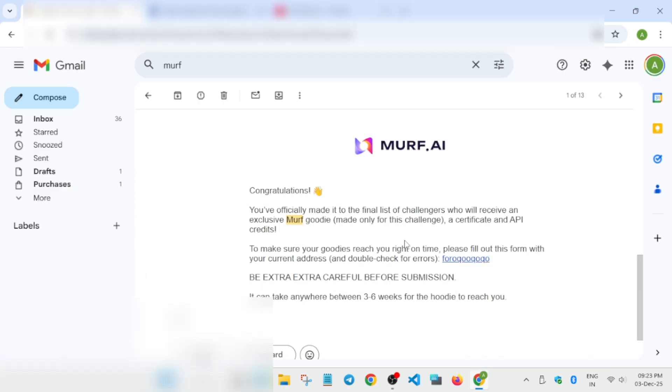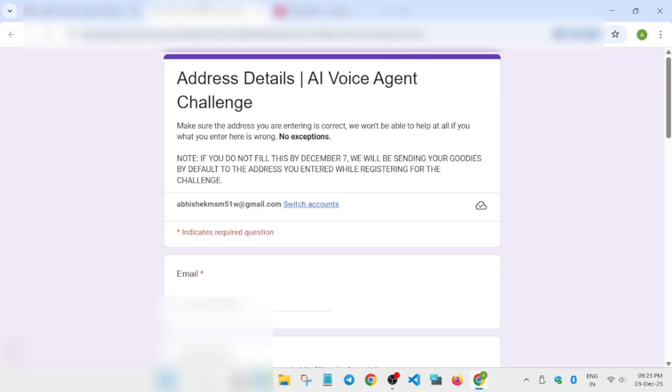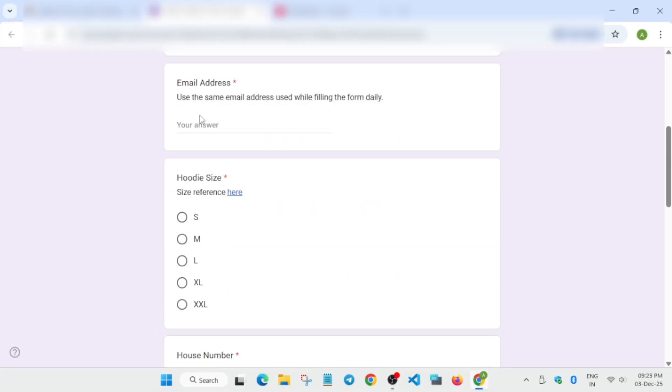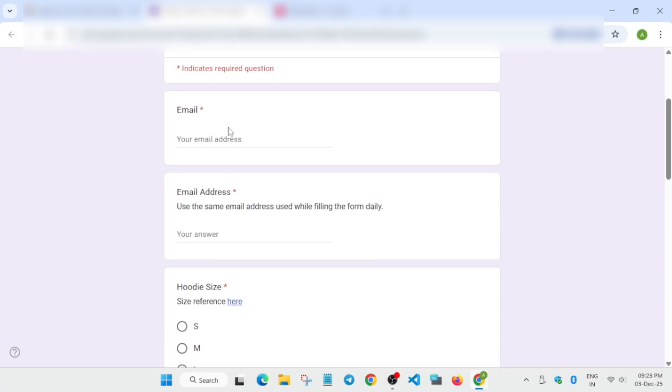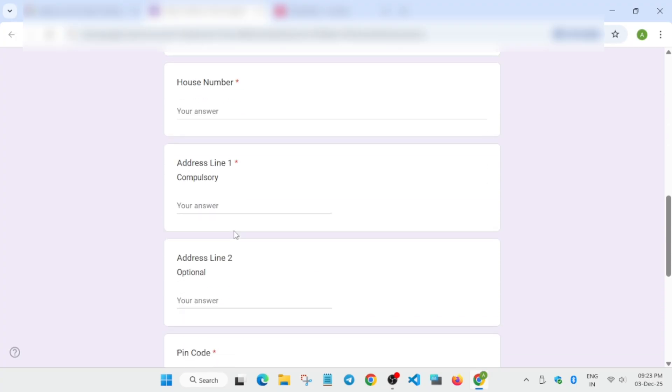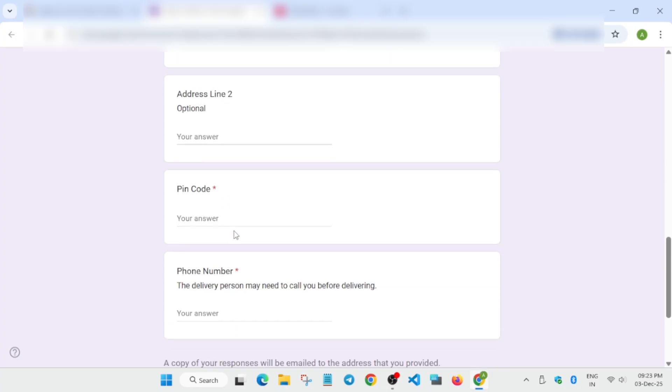Once you open the URL, you have to enter your email address, both the email addresses, and then your size of the hoodie, your address, and phone number. After that, you have to simply submit it.